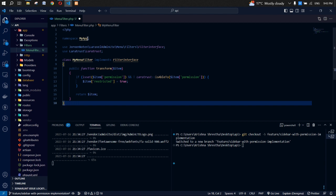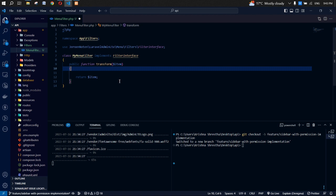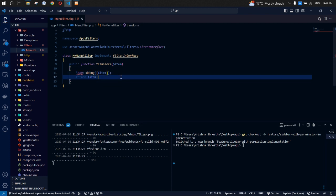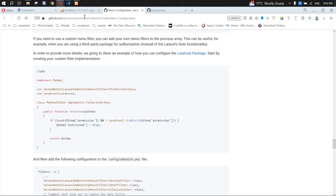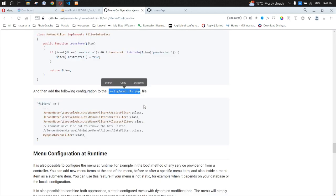Paste the code, change the namespace to Filters, and clear out the logic — we'll work on that shortly. Let's log what we get from the items to see what's available.